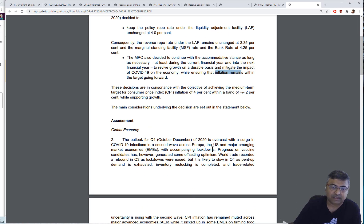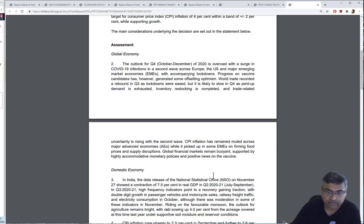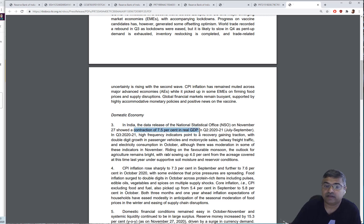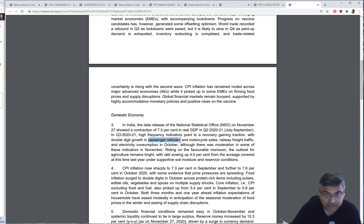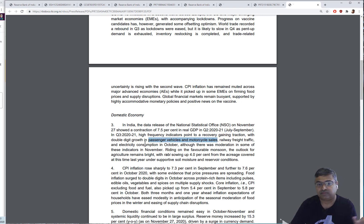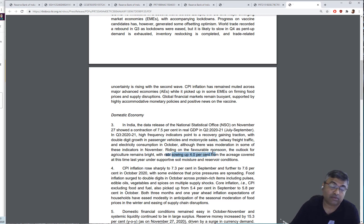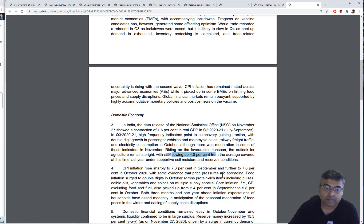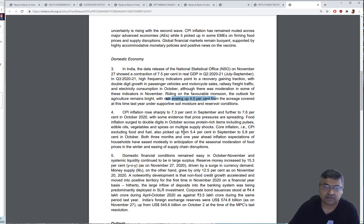The global economy is overcast with COVID infections, there's a lot of vaccine candidates, we all know that stuff. But also in the domestic economy, they're talking about the fact that we've had a contraction of 7.5% in real GDP. Something we know now is possibly temporary. We're talking about recovery gaining traction, growth in passenger vehicles and motorcycle sales, electricity consumption, and there was a favorable monsoon.